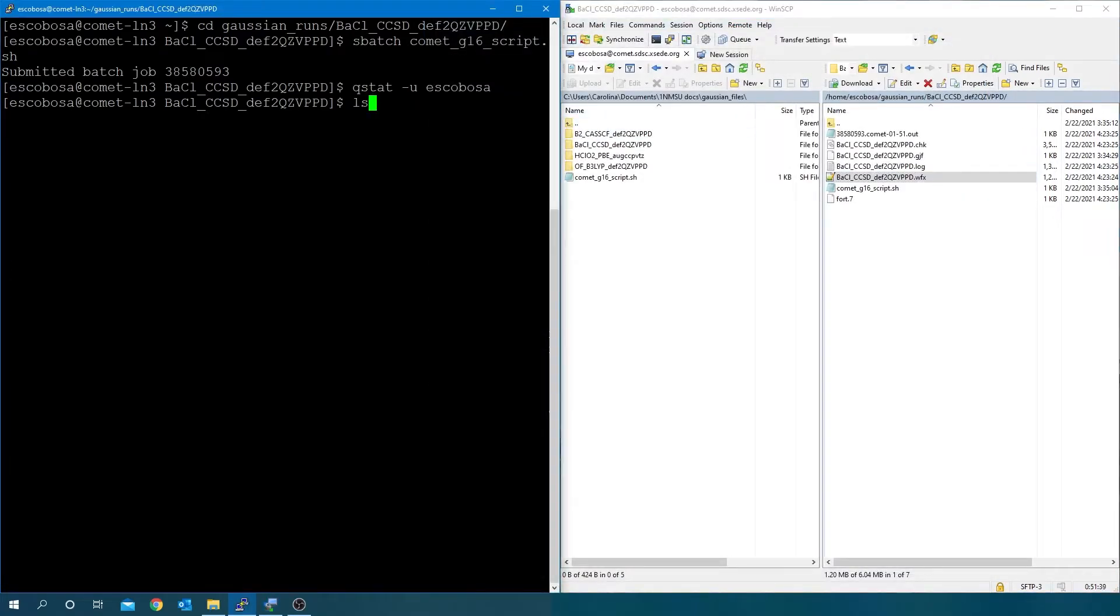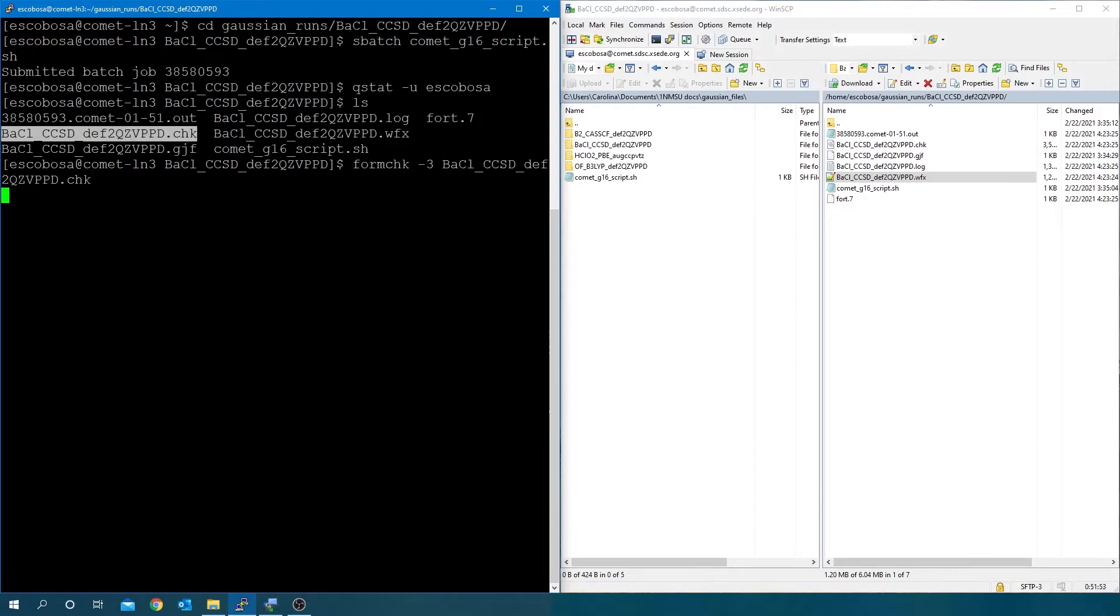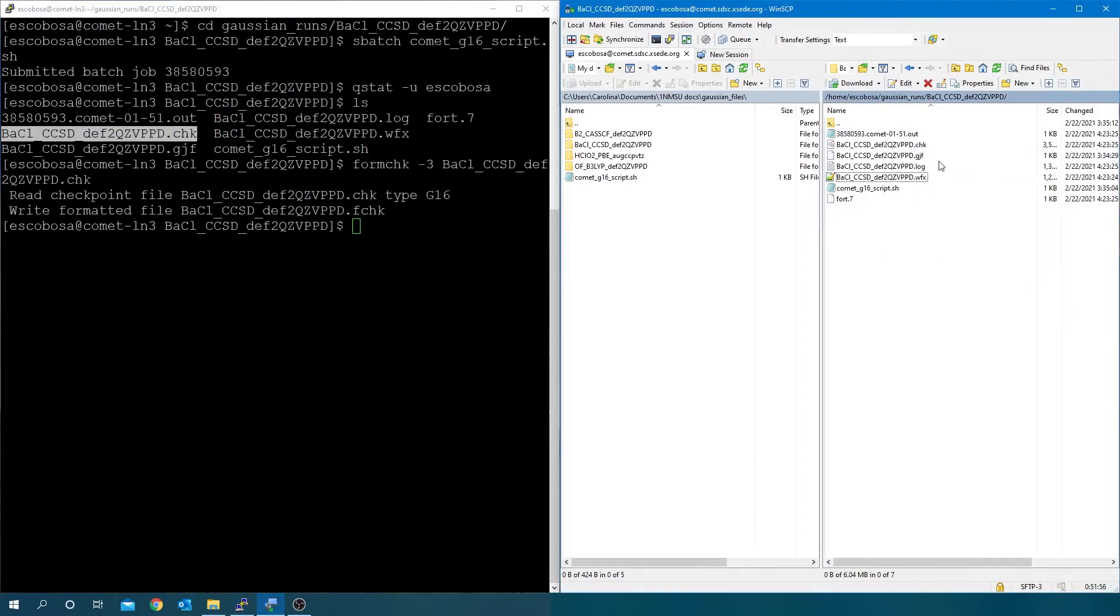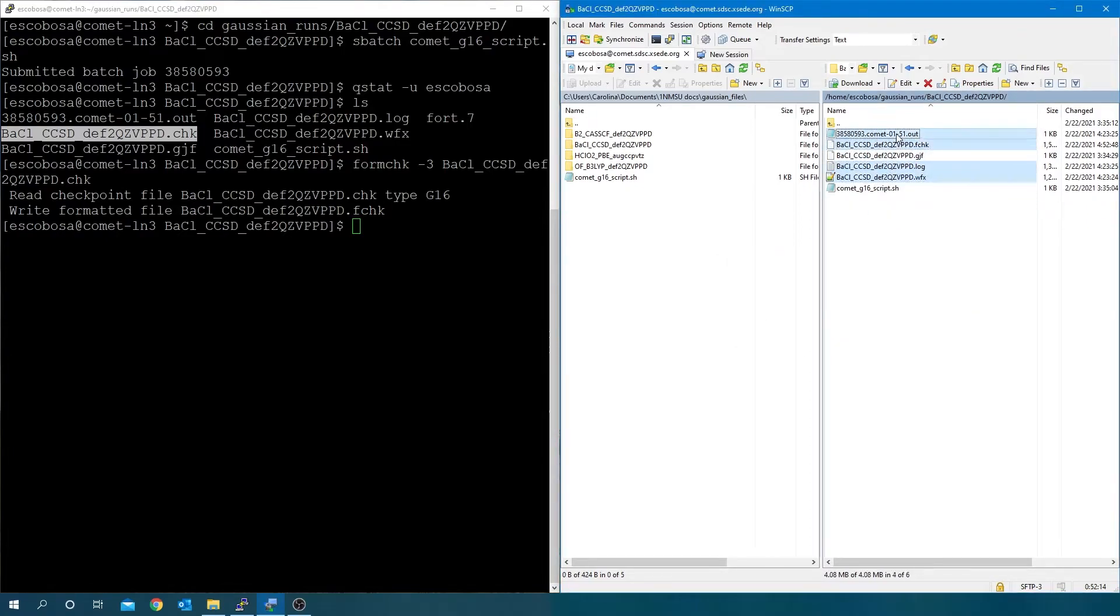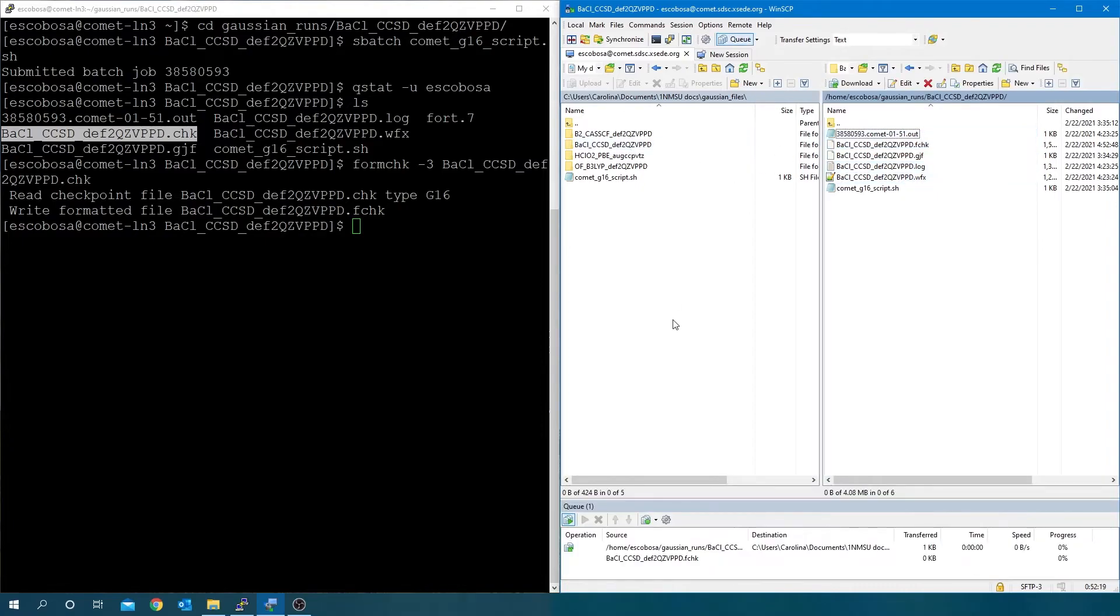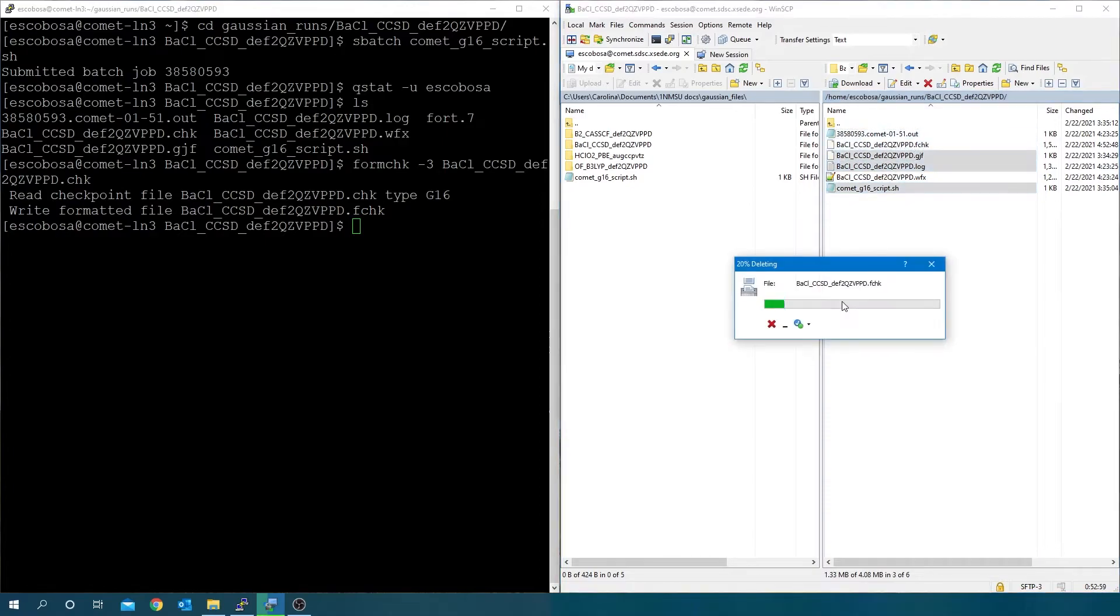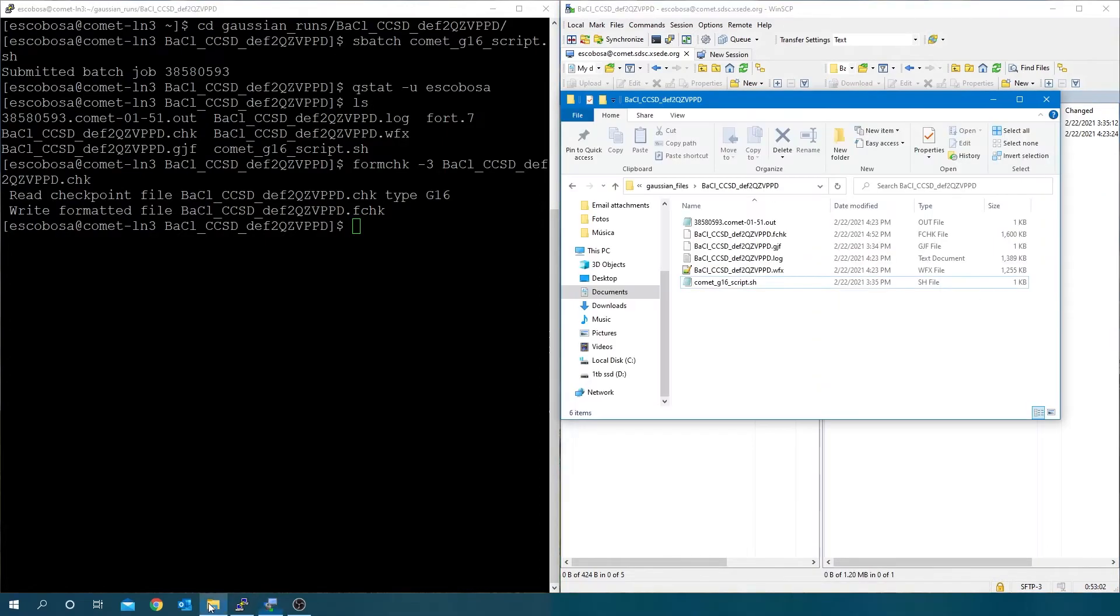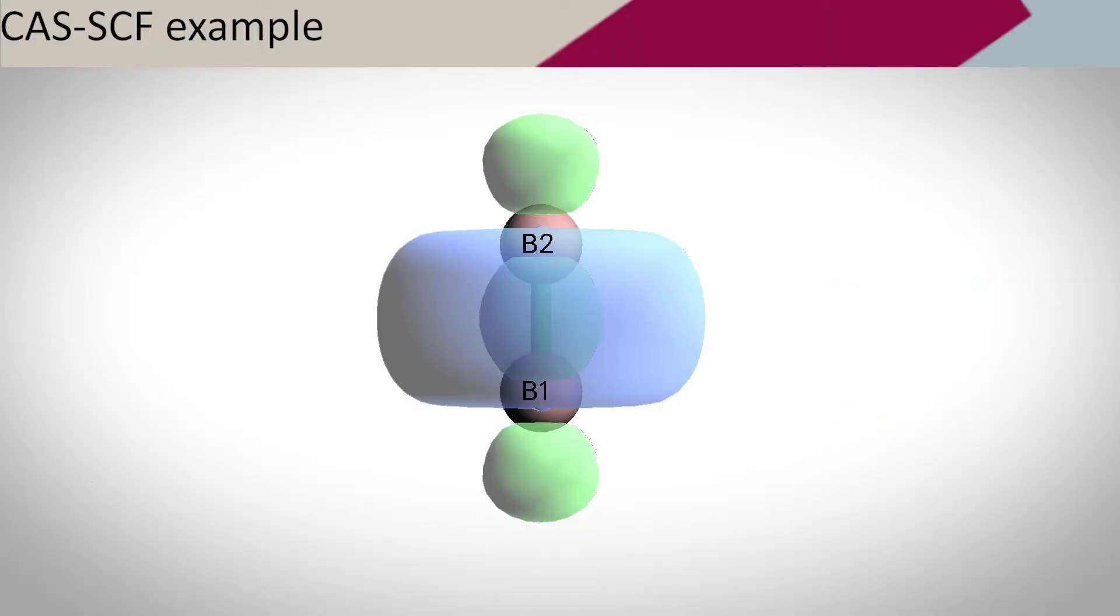Generate the fcheck file and delete the binary files. Transfer the output to your local computer and leave the wfx in the folder to run the Chargemol calculation.